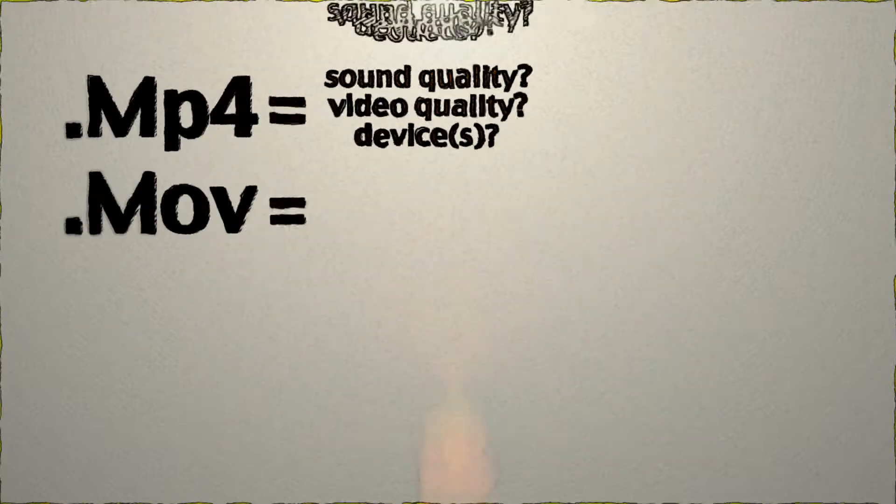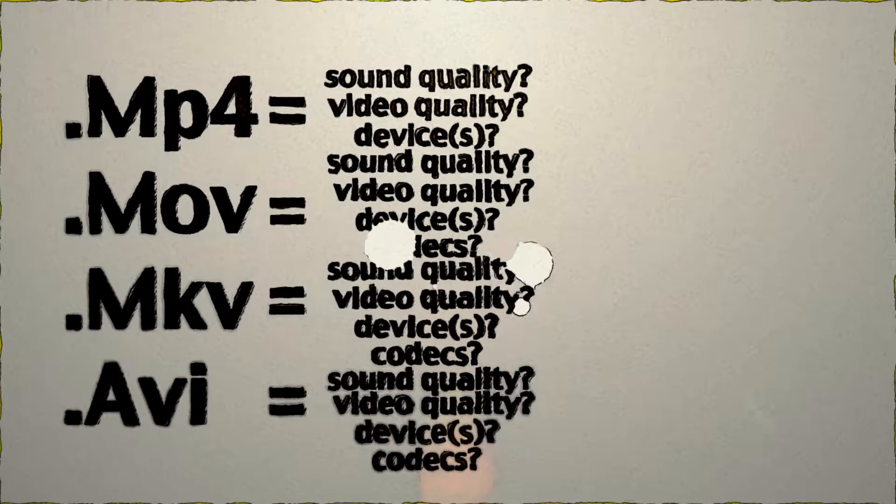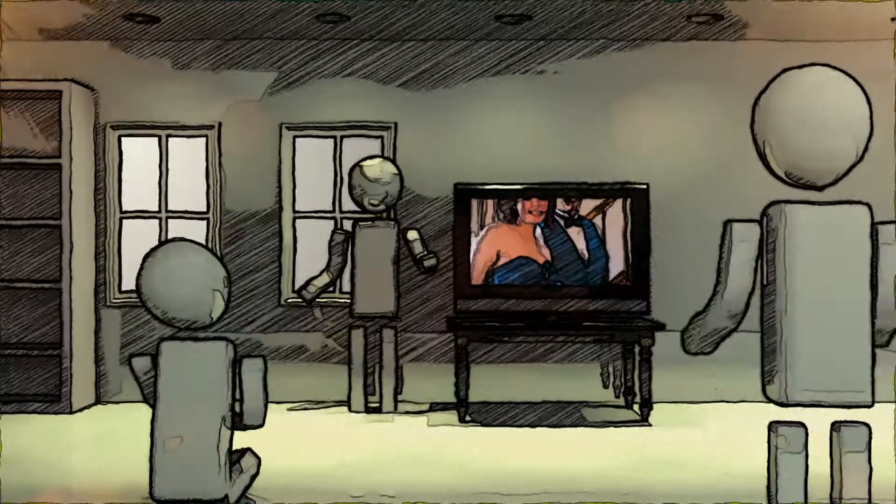No more will you pull out your hair going through different exporting and rendering settings. EasyBit does it all for you.